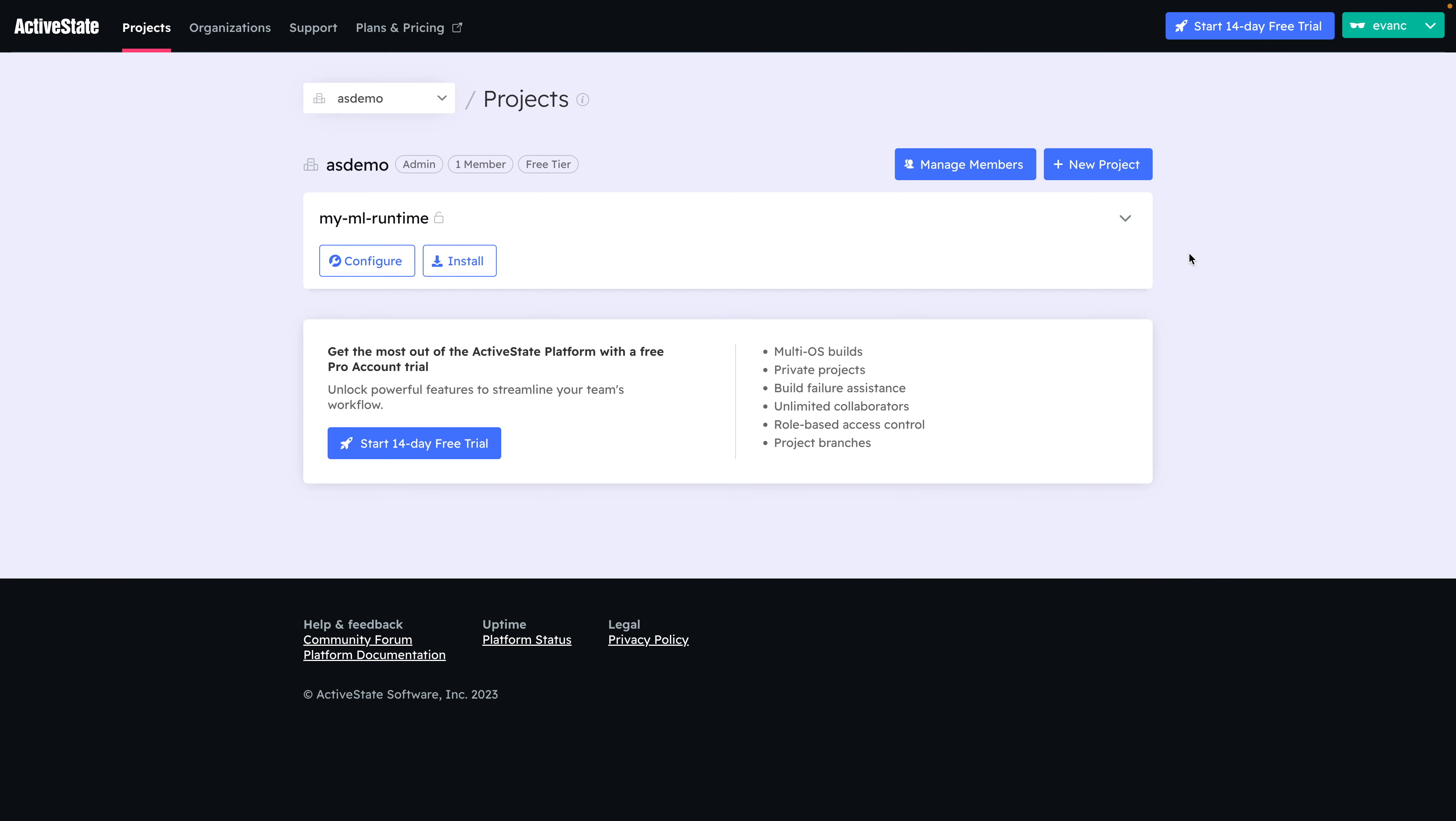To start, head over to the ActiveState platform and log into your account. If you don't have one, you can create one for free.